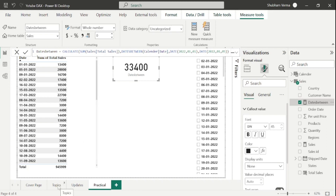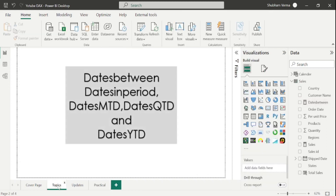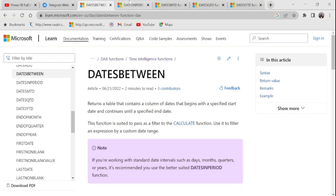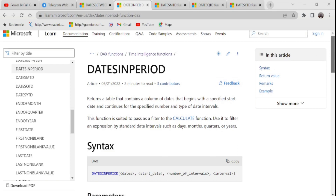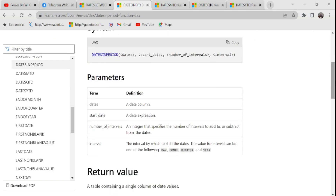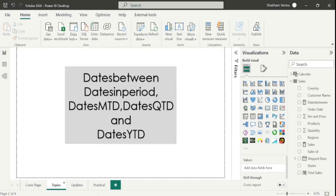Now let's move to the next DAX function: DATESINPERIOD. Let's go to the reference page. It returns a table that contains a column of dates that begins with a specified start date and continues for a specified number and type of date intervals. This function is suited to pass a filter to CALCULATE — use it to filter by standard date intervals such as days, months, quarters, or years. It has four parameters: dates, start date, number of intervals, and intervals (day, month, quarter, or year).